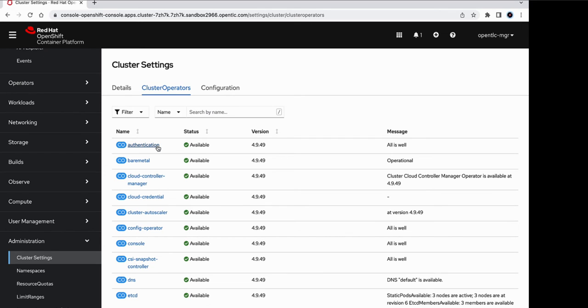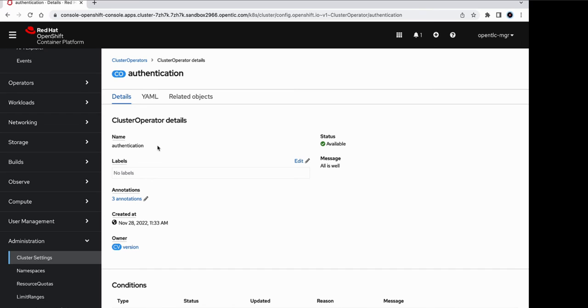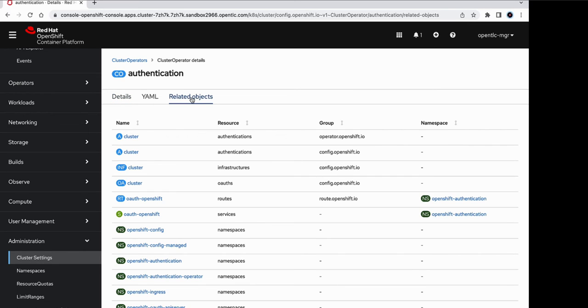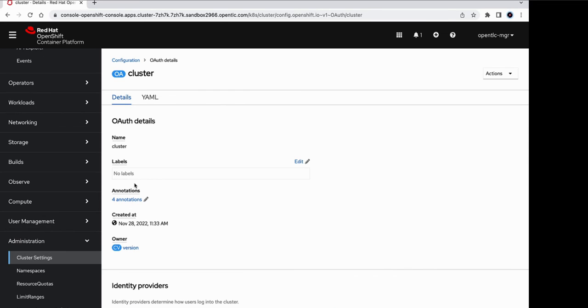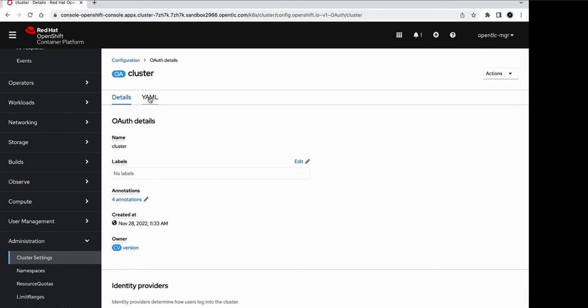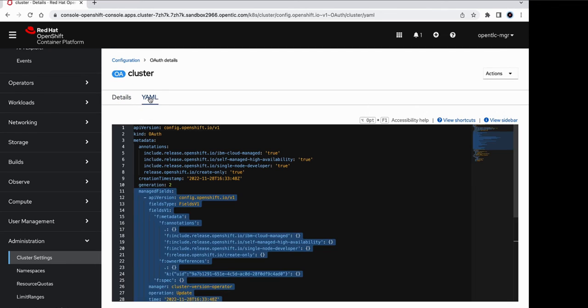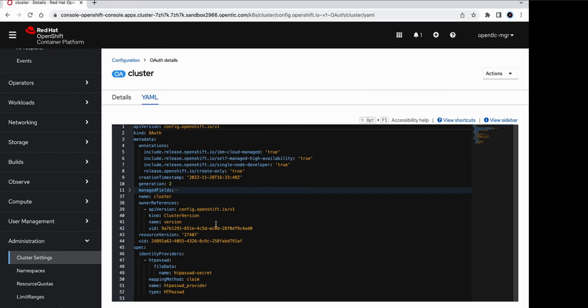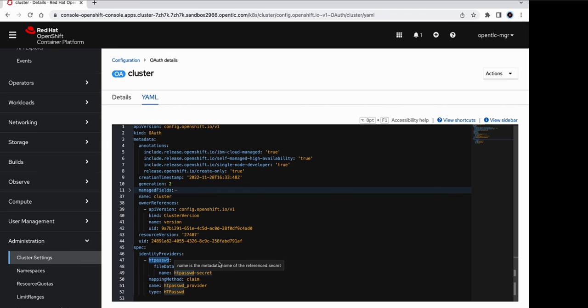So if we go into this cluster operator, we can see that there are a few related objects. And for OAuth, there is a cluster OAuth configuration. So we will be editing this configuration in order to add the LDAP identity provider. So let's take a look at this configuration. Under the identity providers, we can see that there is currently only one identity provider, which is the HTPasswd one. Also, there is the YAML configuration. Under which we can see that only the HTPasswd identity provider is present.